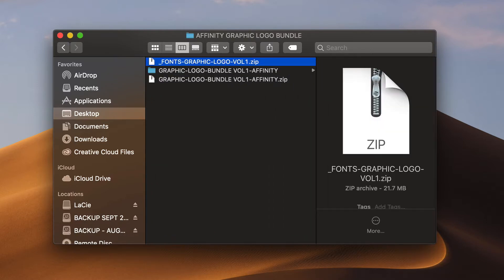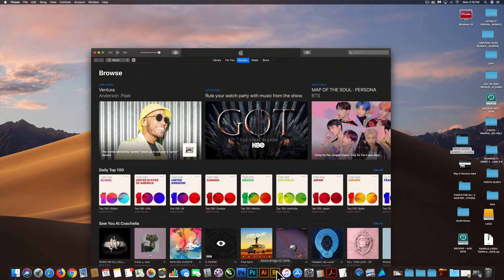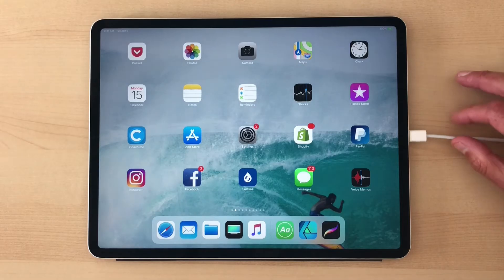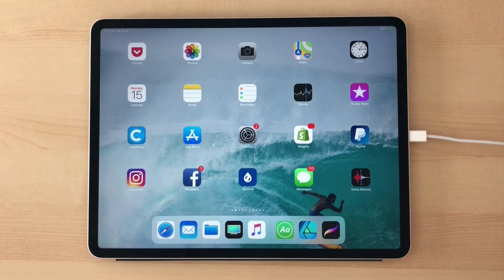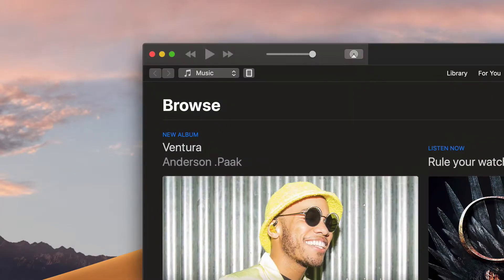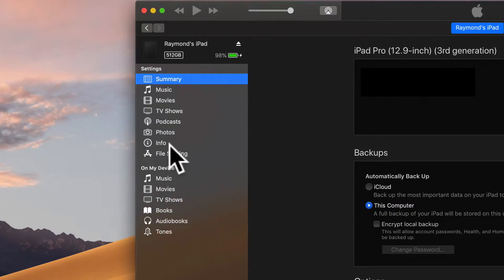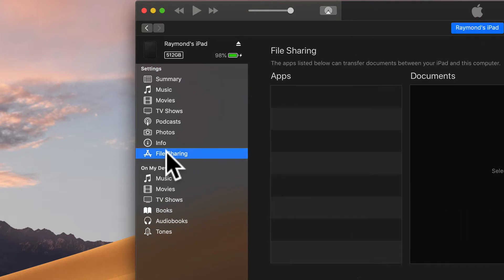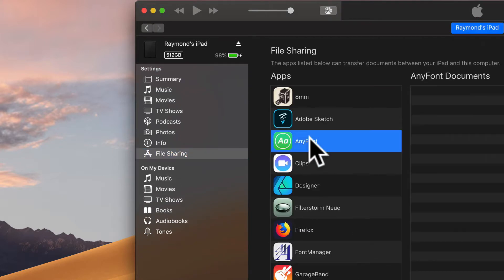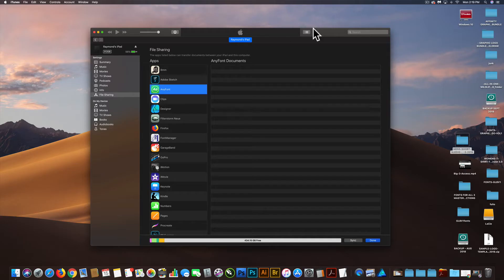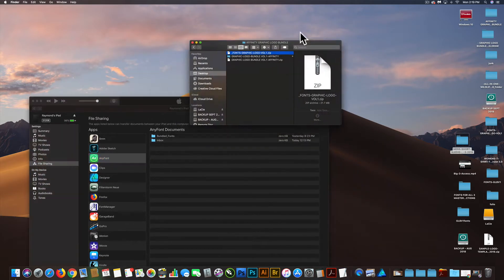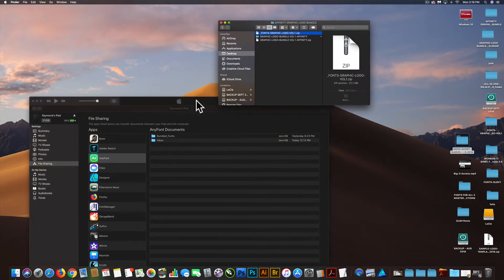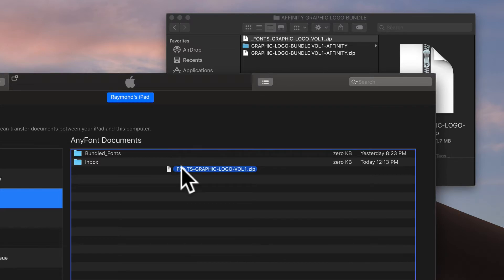So one way to get the fonts over is to airdrop them, but you can also go into your iTunes. Make sure you have your cord attached, and click on your little iPad icon there. Go to File Sharing, and then in AnyFont, you'll want to drag that zipped fonts folder in there.